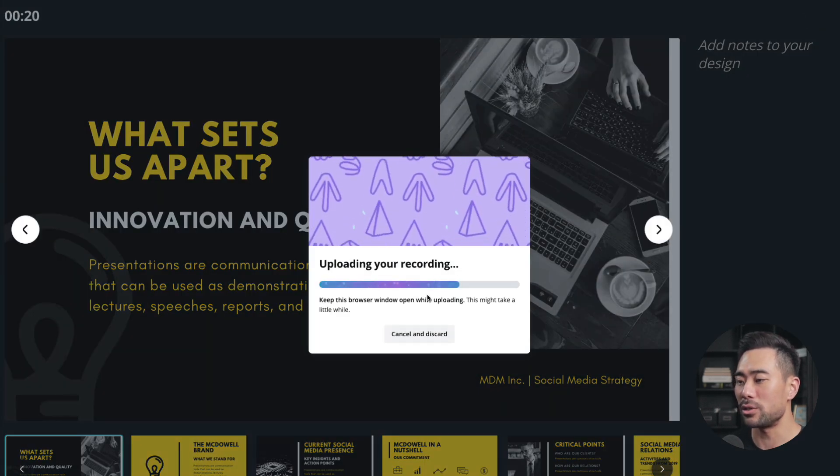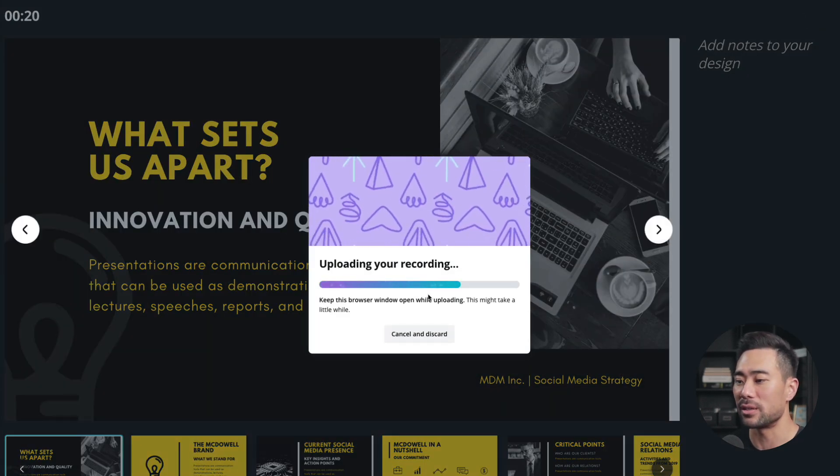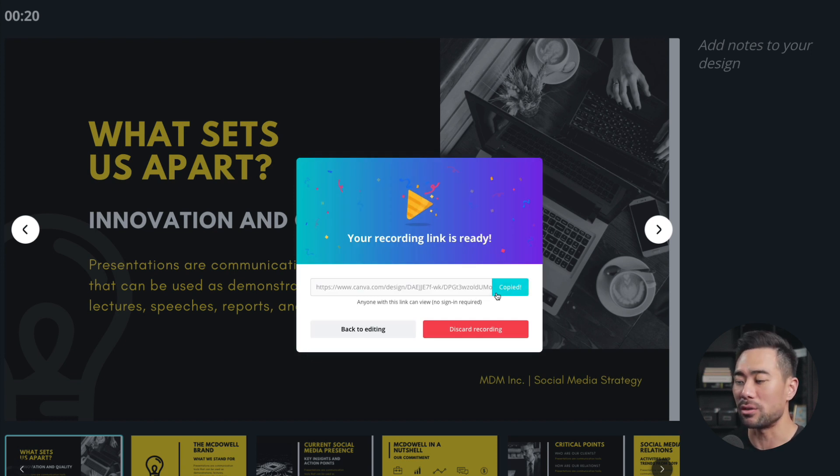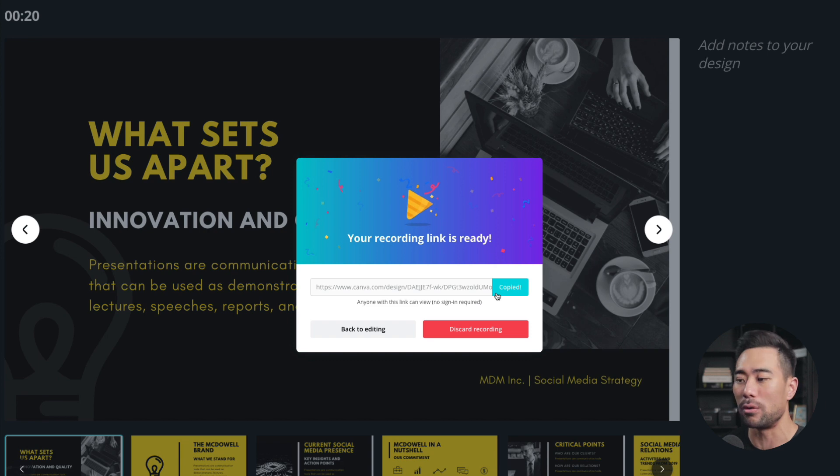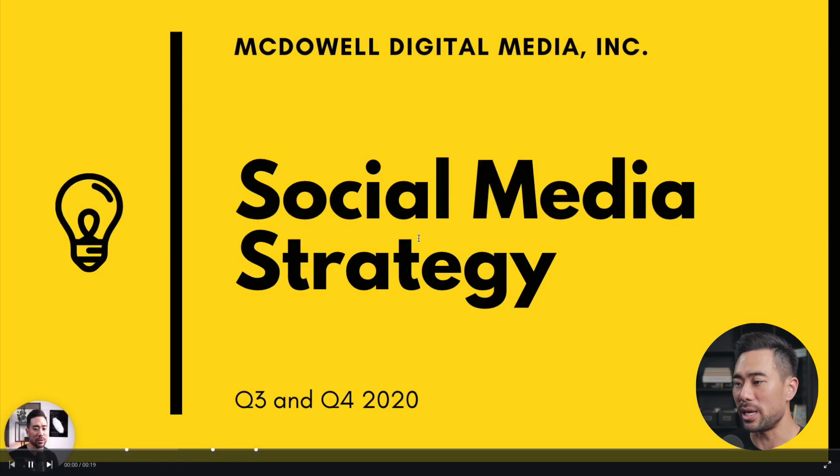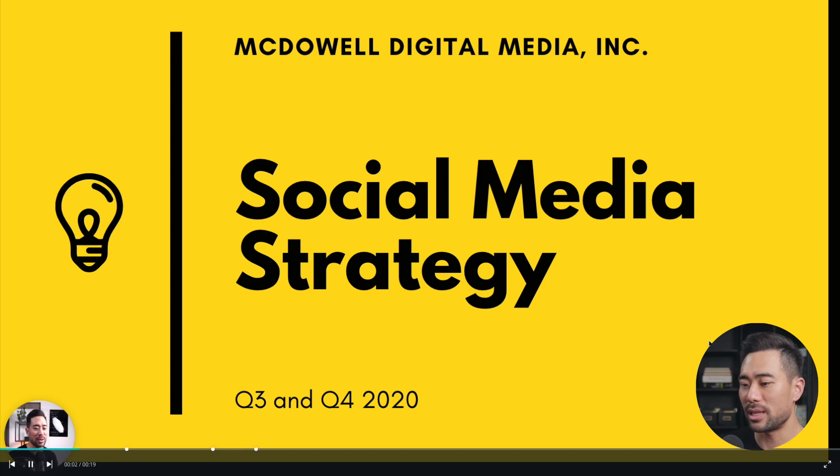Now it's uploading your recording to Canva's server. Once it's recorded, you're given this link that you can then copy and share amongst your team members or users or subscribers and customers. I've opened it up in the new tab and let's play it. There we go. So did you know Canva can do this? Comment below whether you did or didn't.